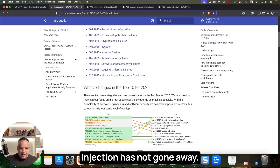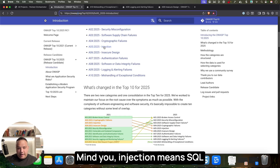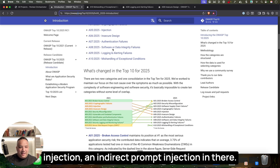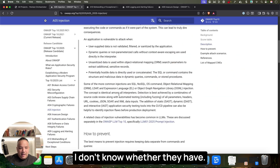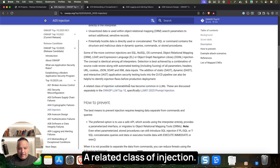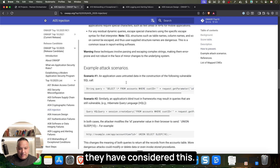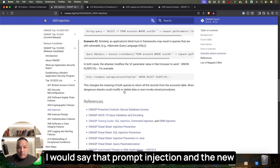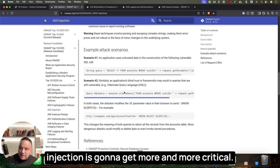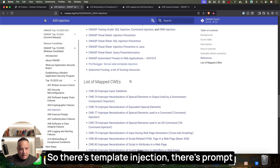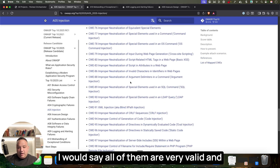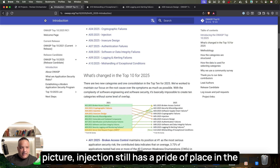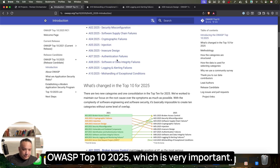A5 is Injection, which hasn't gone away. Injection doesn't only mean SQL injection — it includes command injection, template injection, and prompt injection, including indirect prompt injection. Looking at the list, they do appear to have included prompt injection as a related class. With LLMs entering the picture, these newer injection types are going to become more and more critical, and injection rightly retains its place in the OWASP Top 10 2025.